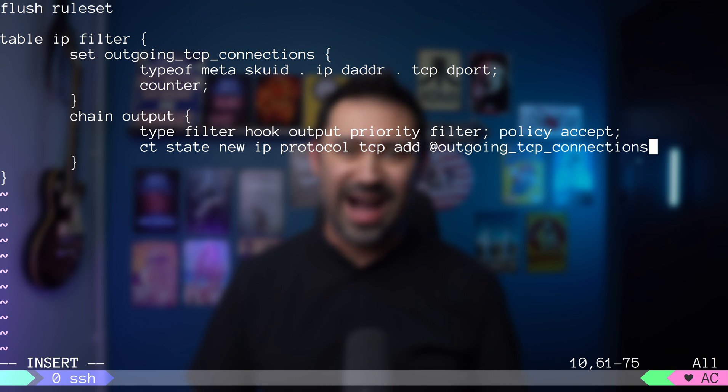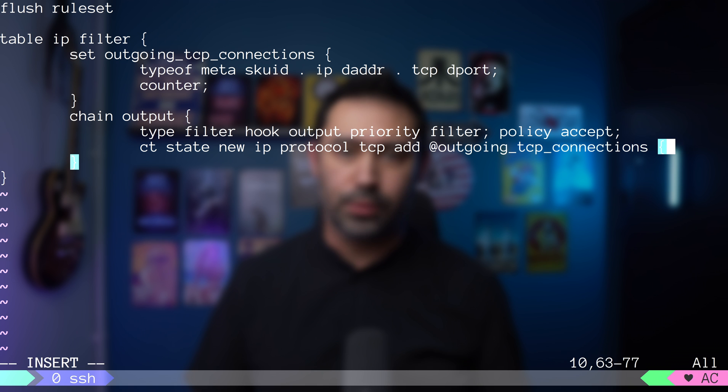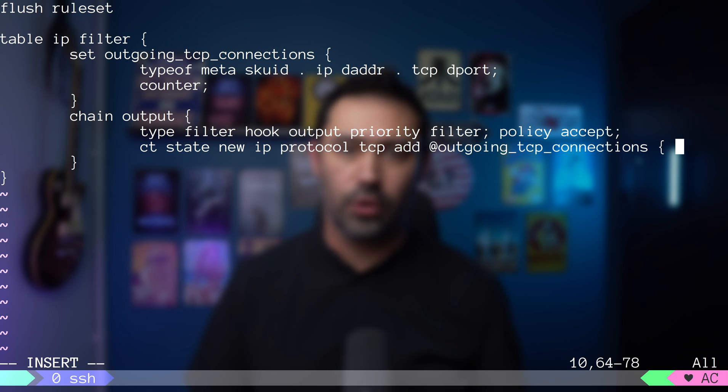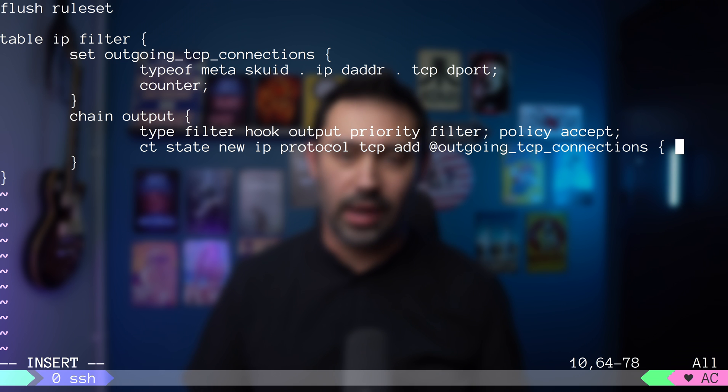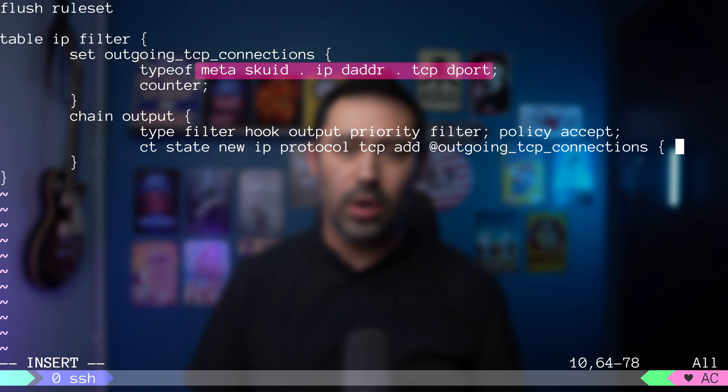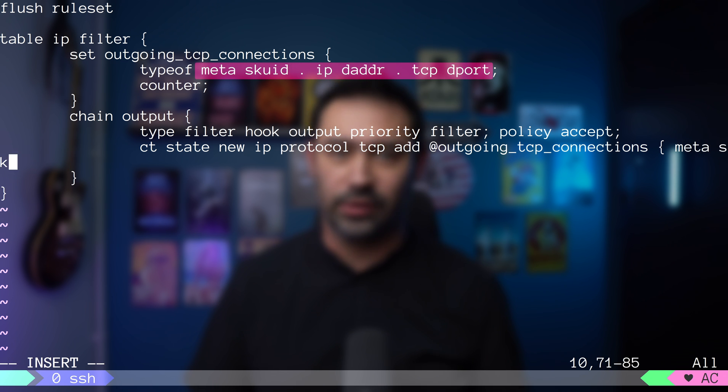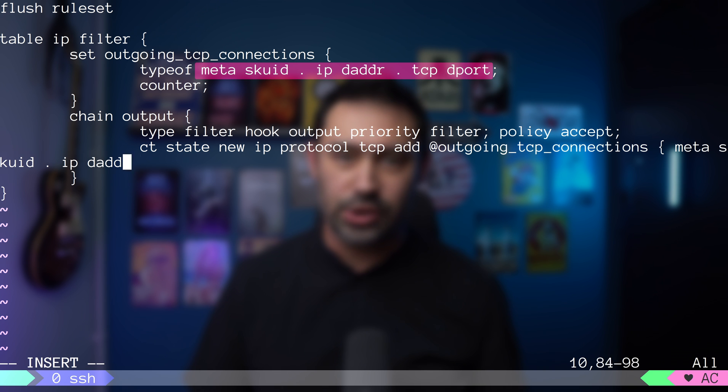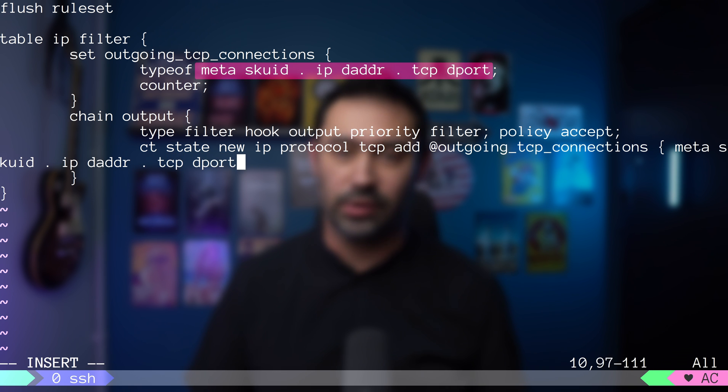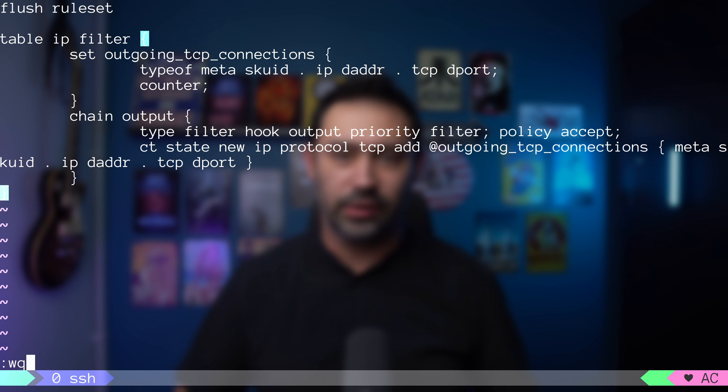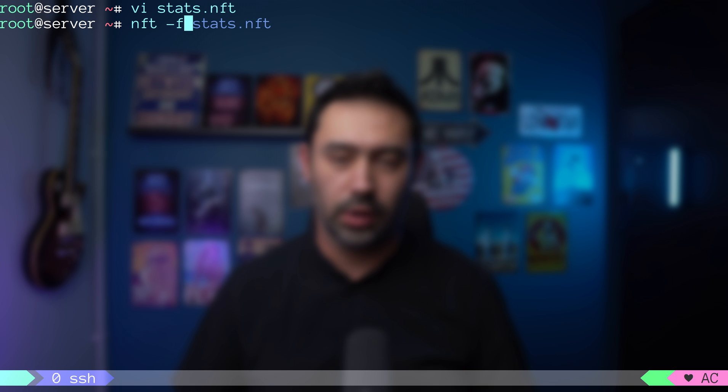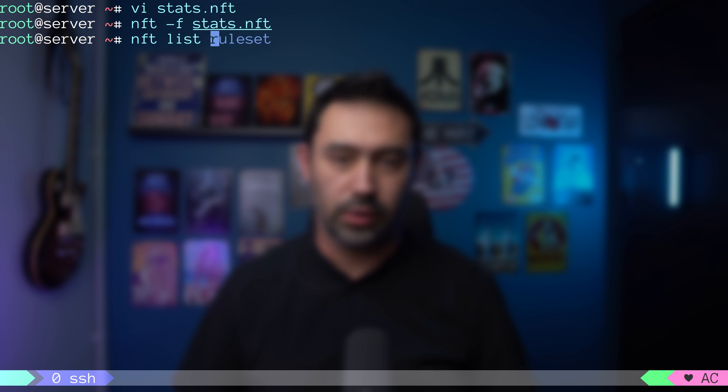And after set name, we need to provide which properties of the matched traffic should be added to the set. Of course, this needs to match the set definition. I will add the user ID of the originating socket, followed by the destination IP, followed by the destination TCP port. Finally, let's reload and list our configuration.